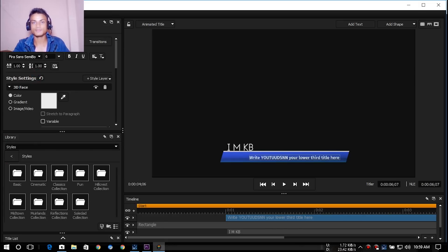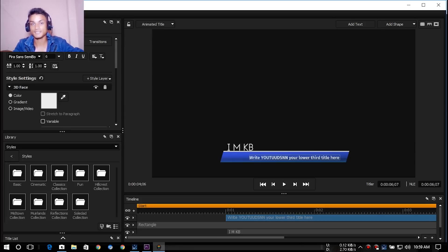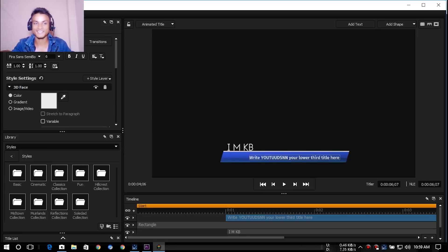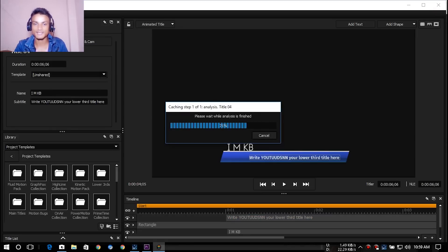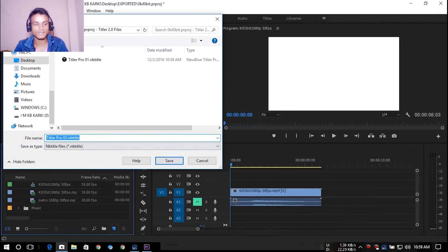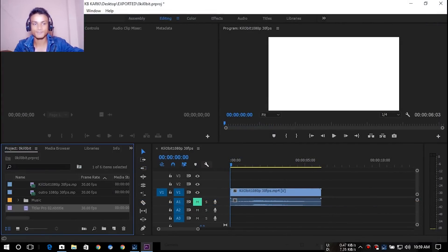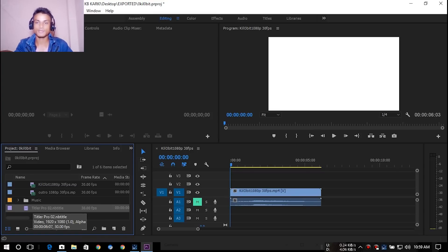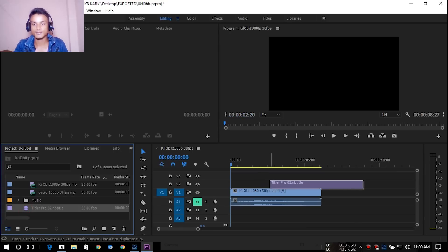After that, what you have to do is when you're done doing your titling or lower third or full, there are all kinds of titles you need inside the project. You don't need to do a lot of things. Then after that, just close it and it will say something like this. You can either save it or not.